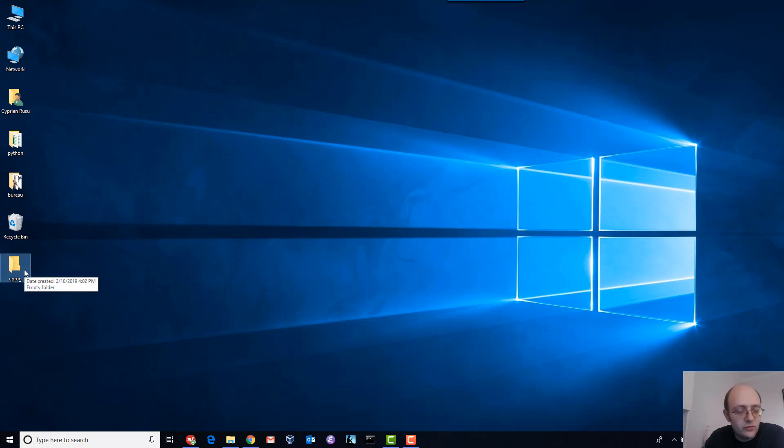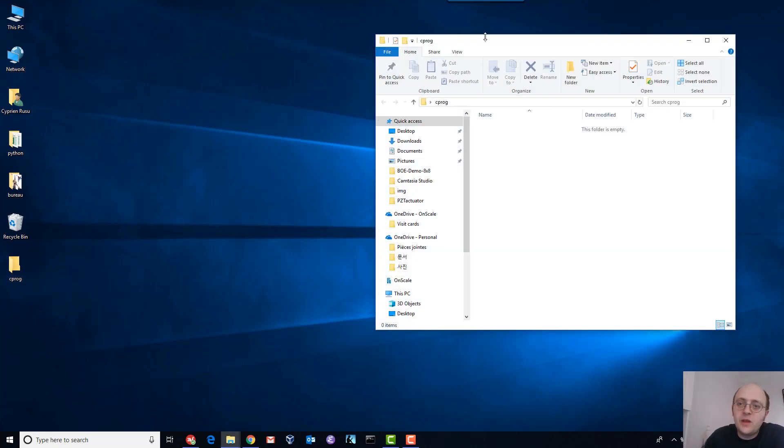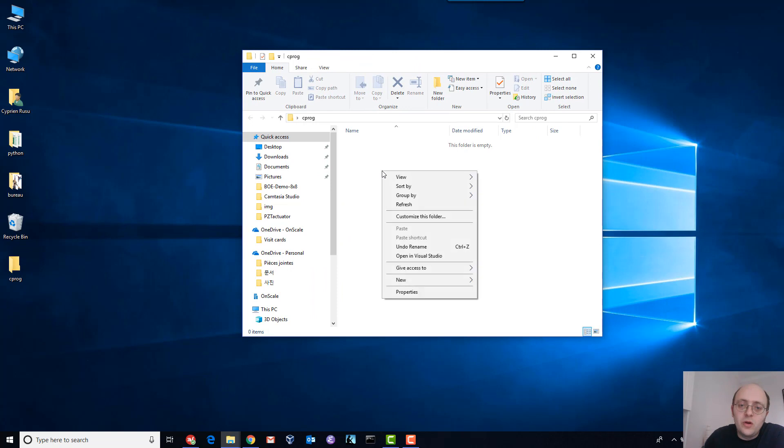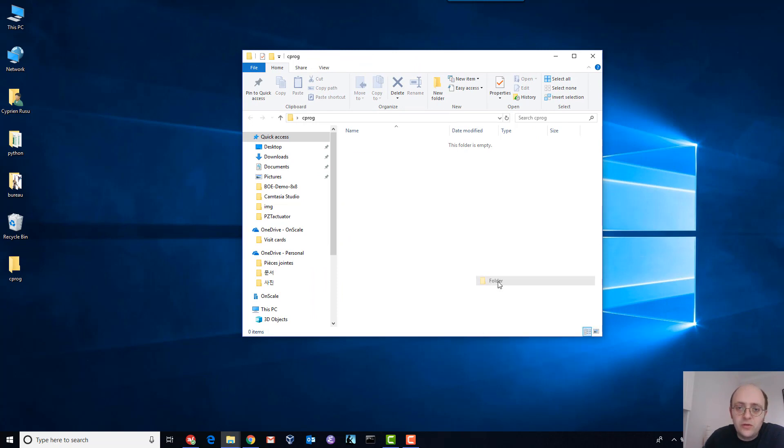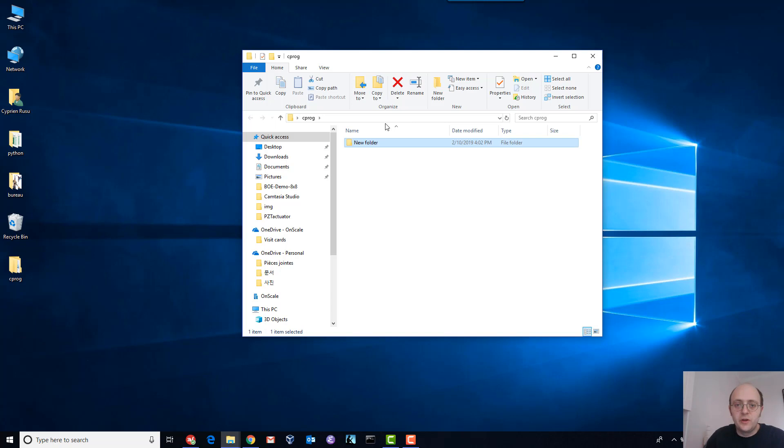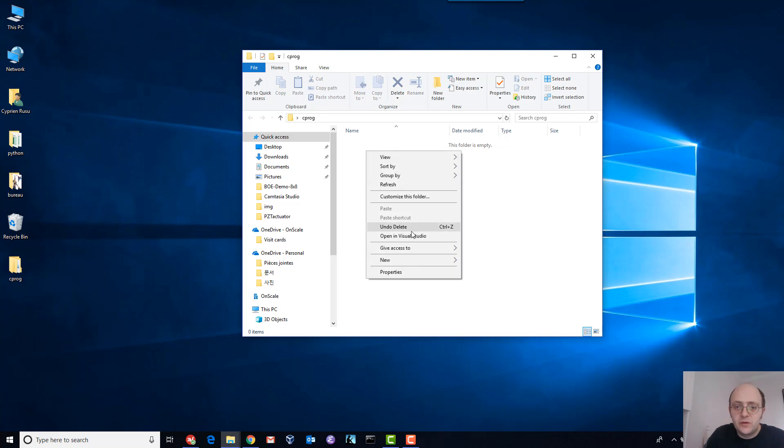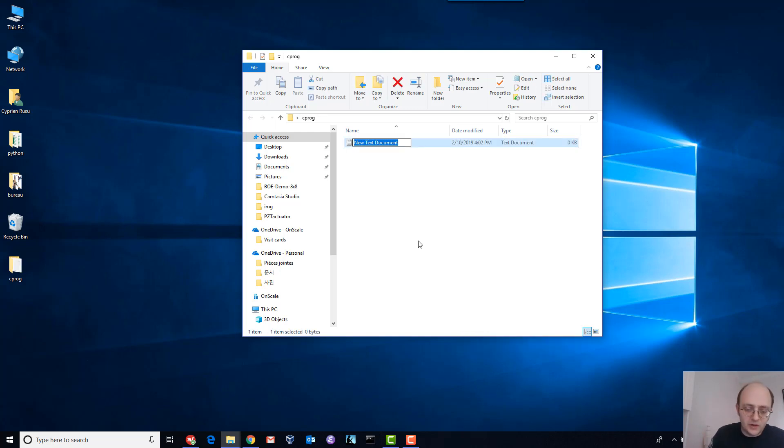Let's open it and create a new file that I'll call helloworld.c. Oh sorry, text file not a folder. Let's create a new text file, let's call that helloworld.c.